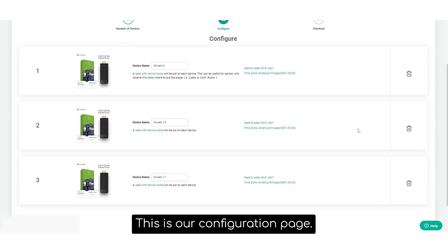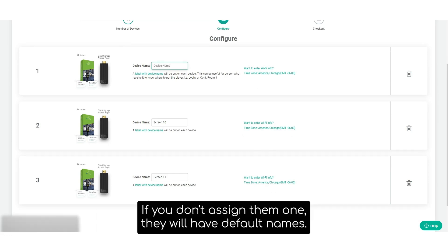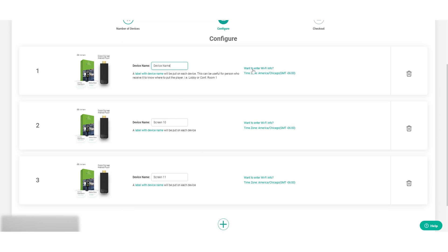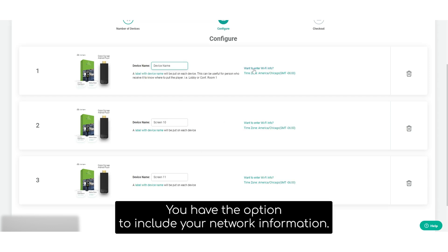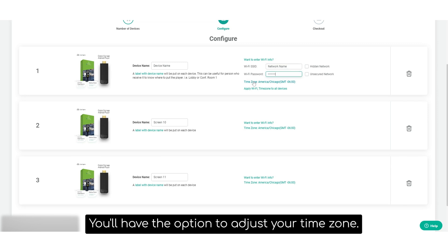This is our configuration page. On the configuration page, you have the option to name your devices. If you don't assign them one, they'll have default names. You have the option to include your network information. This means the network name and password. You'll have the option to adjust your time zone.